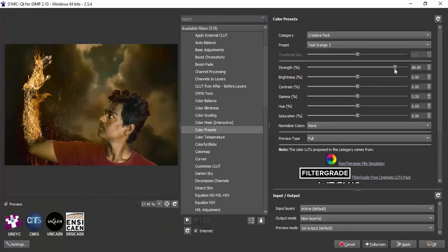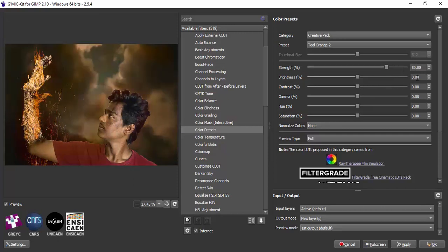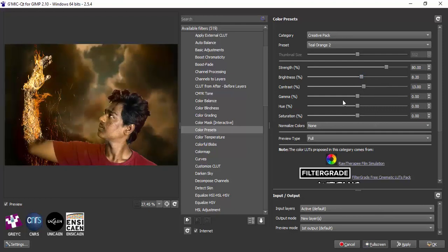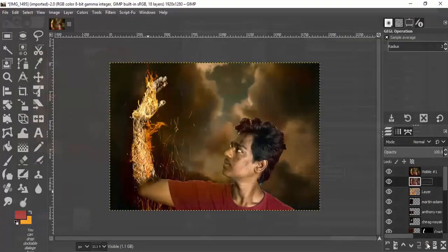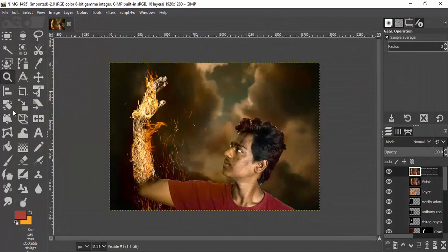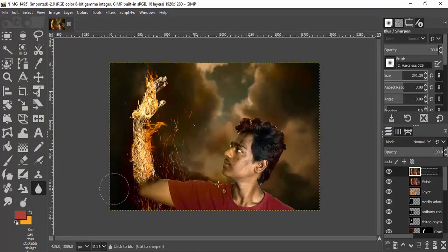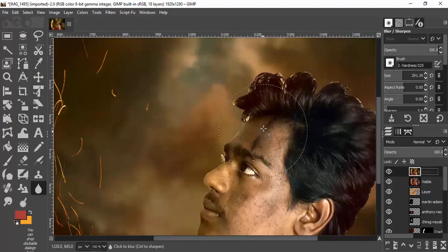Change the strength to around 80, increase the brightness slightly, increase the contrast, and increase the saturation a little bit, then click OK. I'm also adding some blurriness to the edges of the person using the blur tool, drawing over the edges.